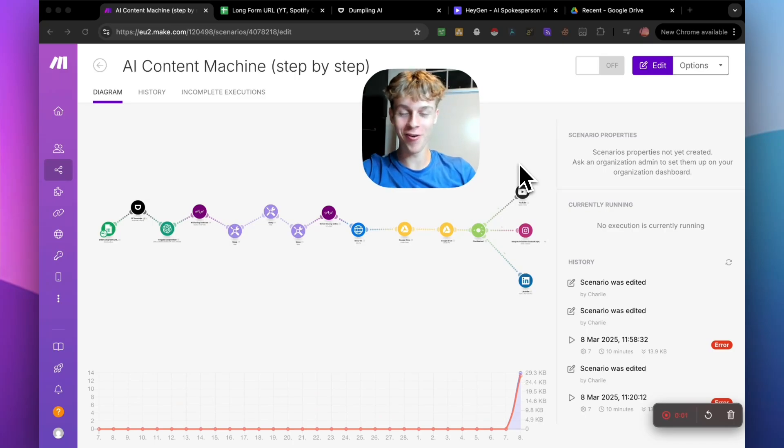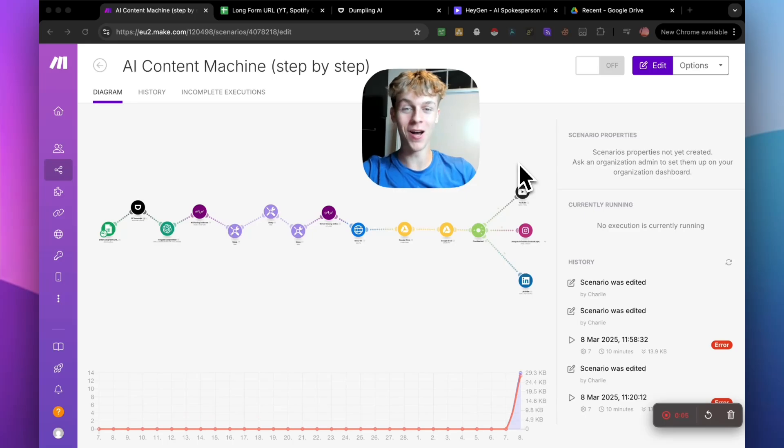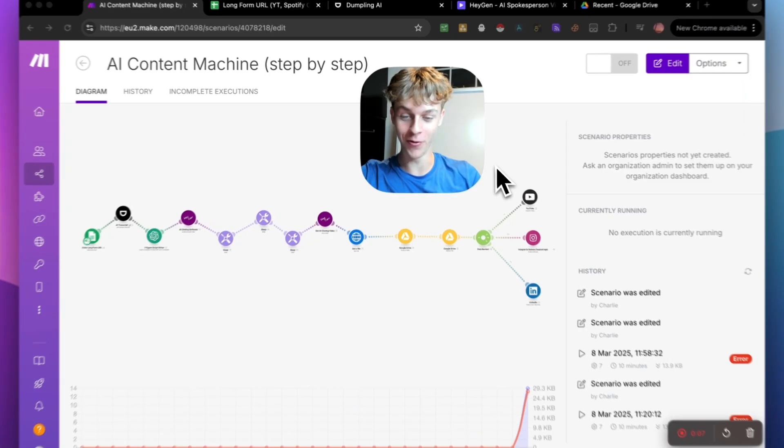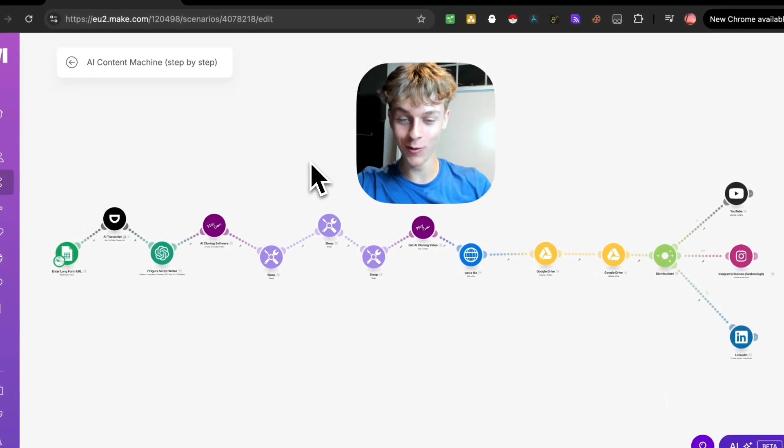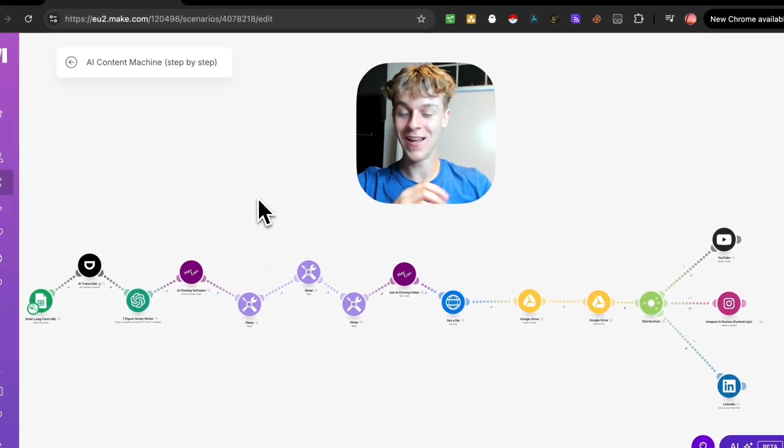Boys and girls, if you're looking to create content without doing any work or filming, this is going to be the perfect video for you because I'm going to be walking you through this wild automation as you can see on screen.